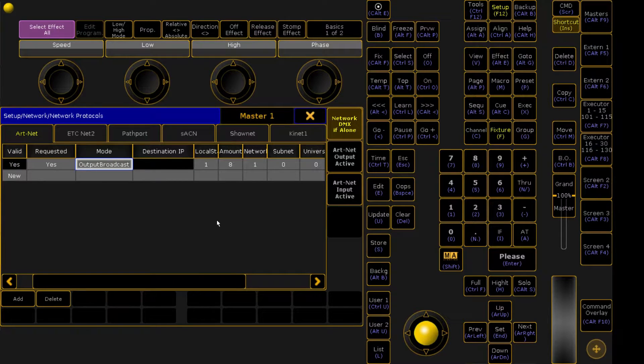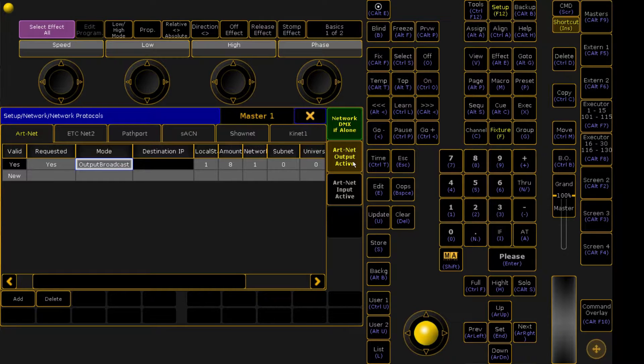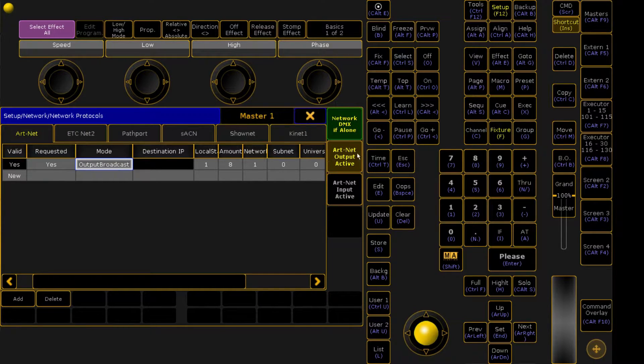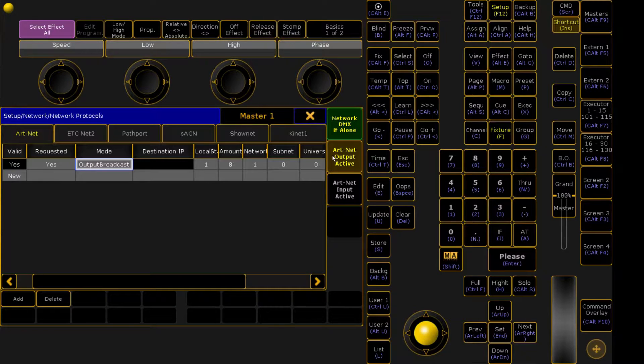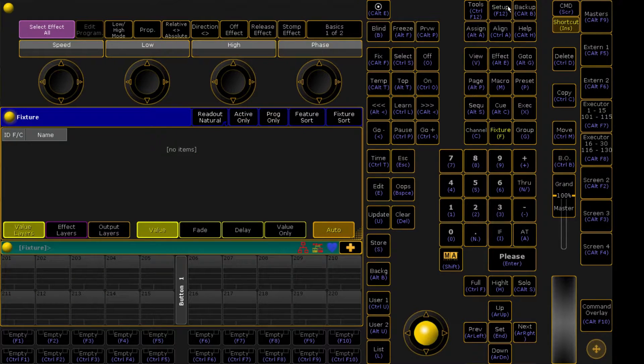Now the most important step of this is to come down to your ARTNET output and click Active. Once this box is yellow, that means you're good and you're outputting. We can now exit out of this and go configure our Resolume machine.